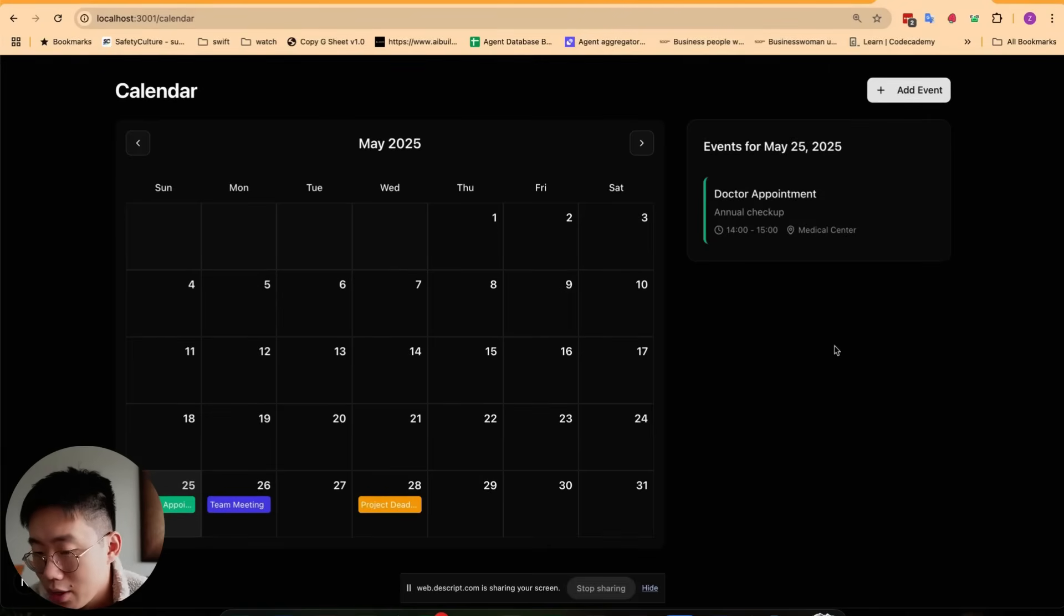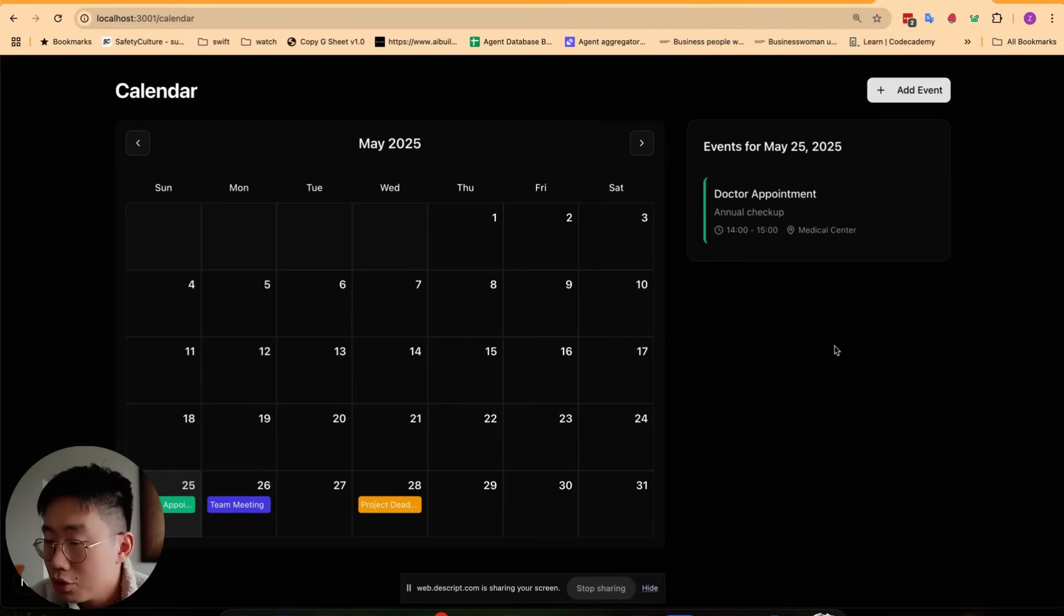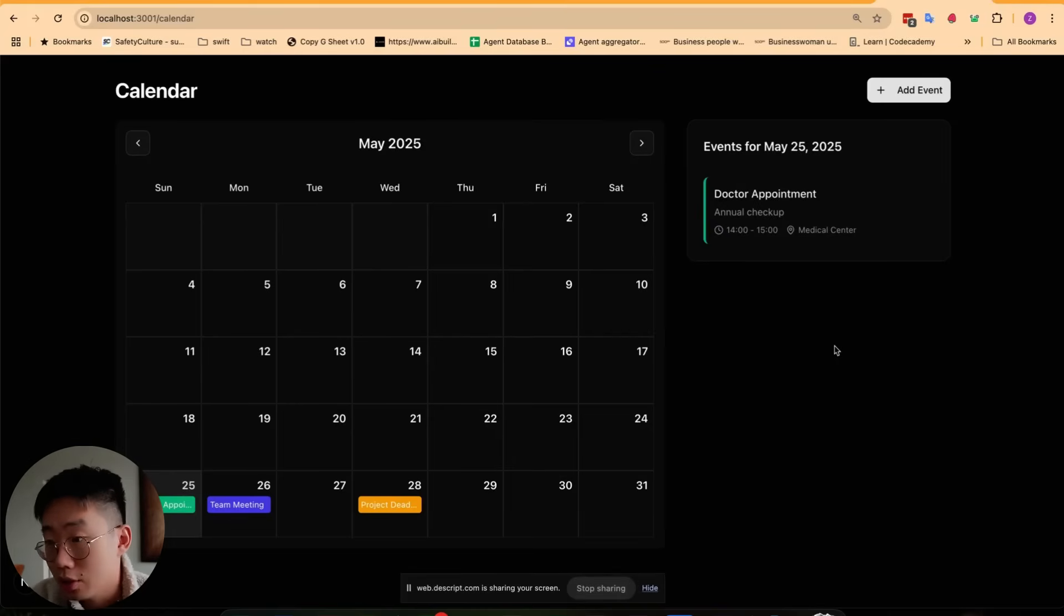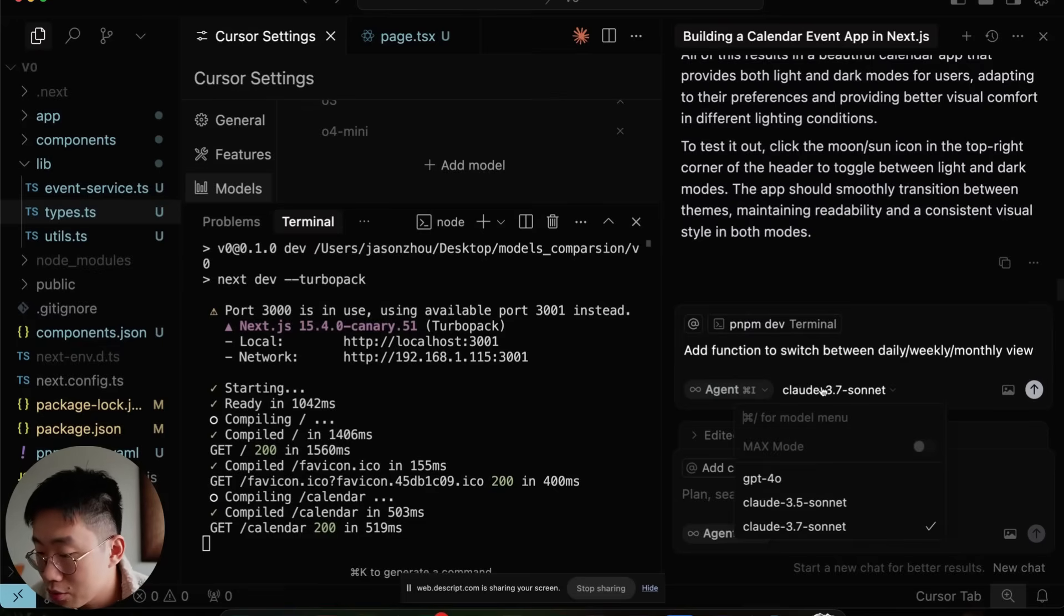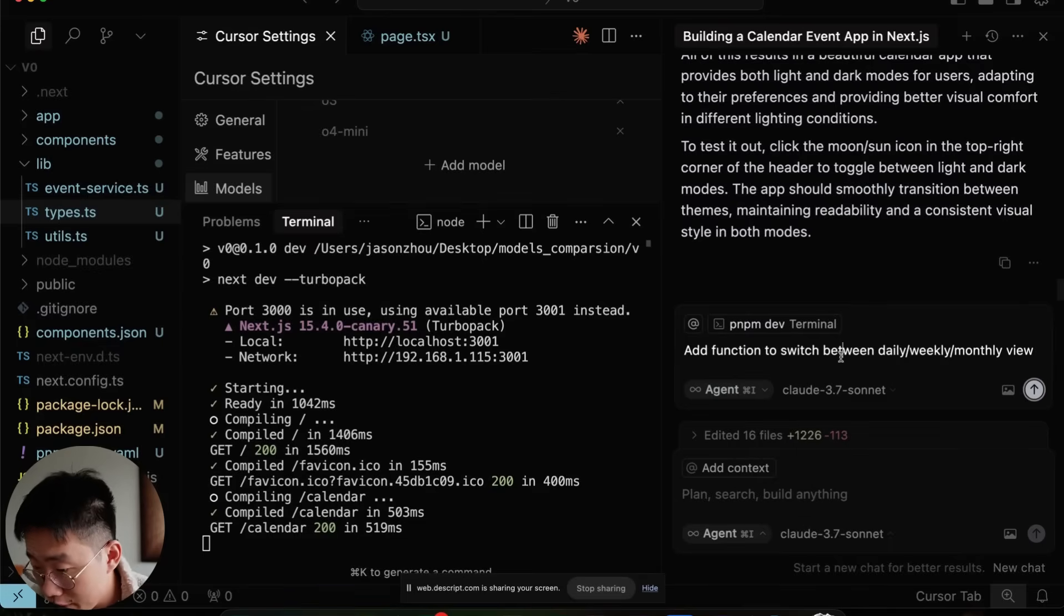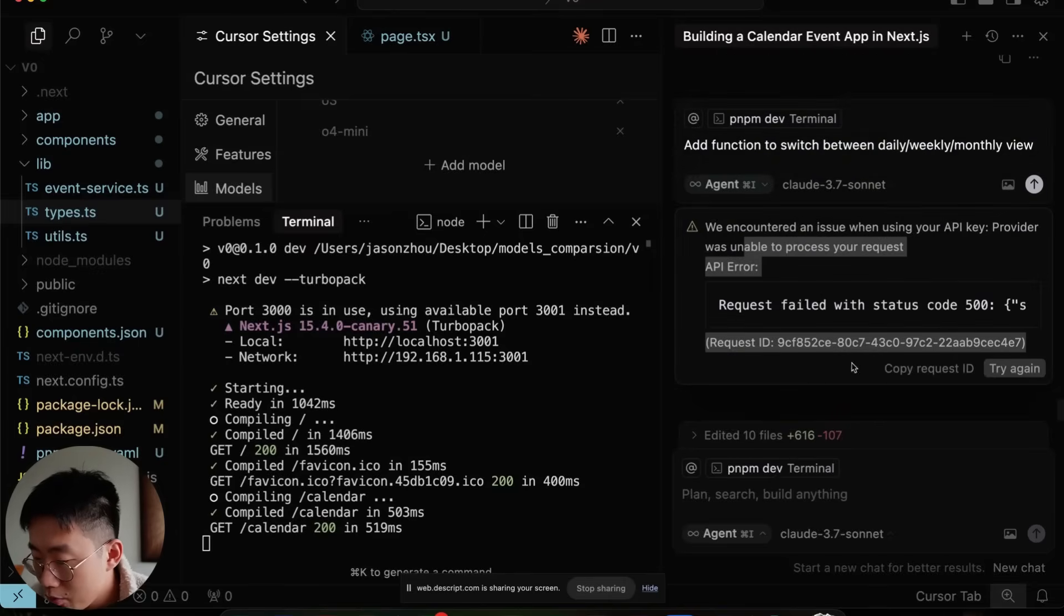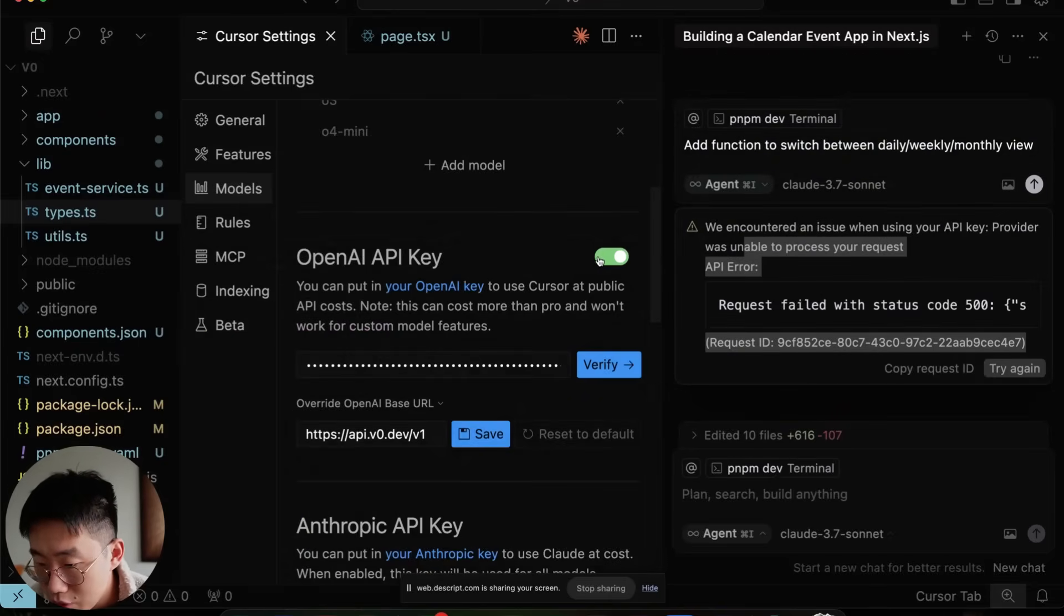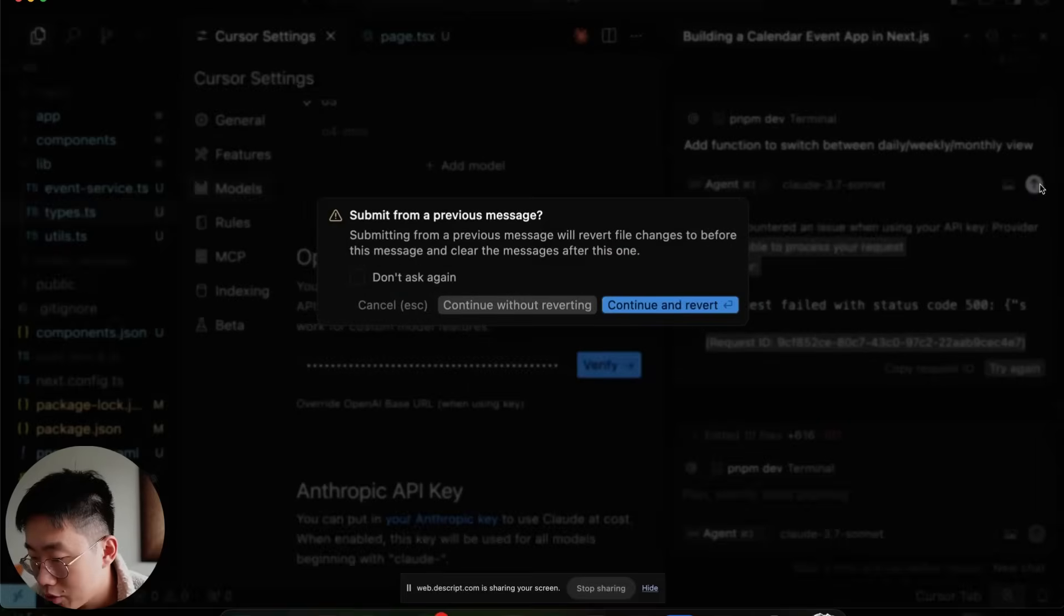What's really cool about it is that you actually don't need to use V0 model through the whole development process. You can just use that to set a foundation of how the application should look like. And then we can switch to a better model like Claude 3.7 or Claude 4 if you want to keep adding new features on top of this page. You might have this error, just make sure to turn off the OpenAI API key here and try again.